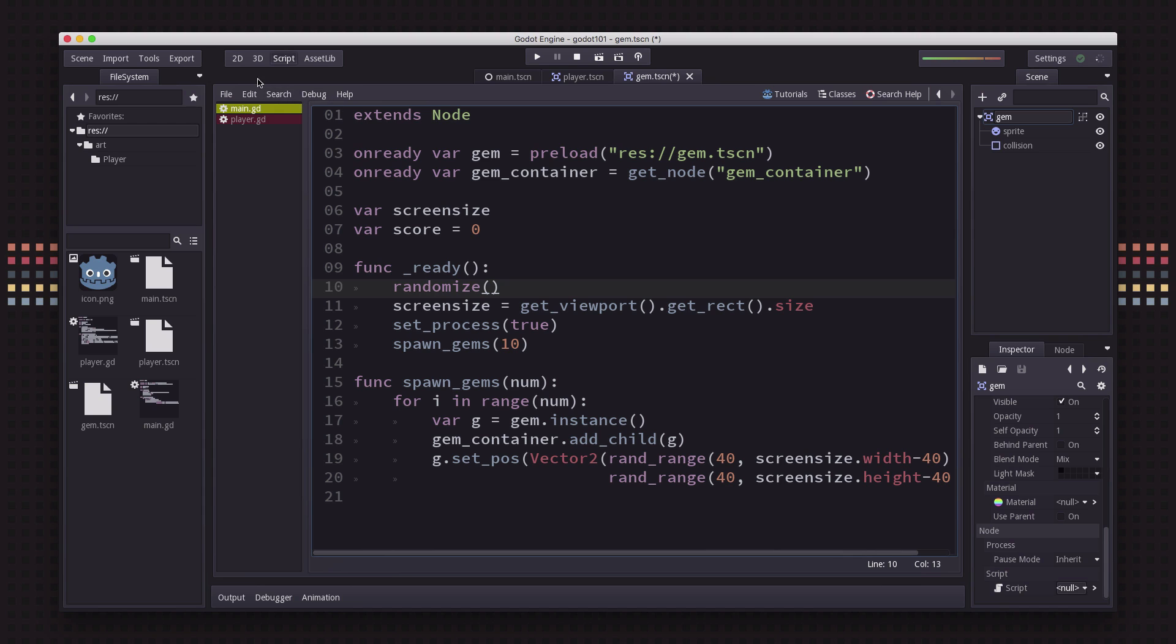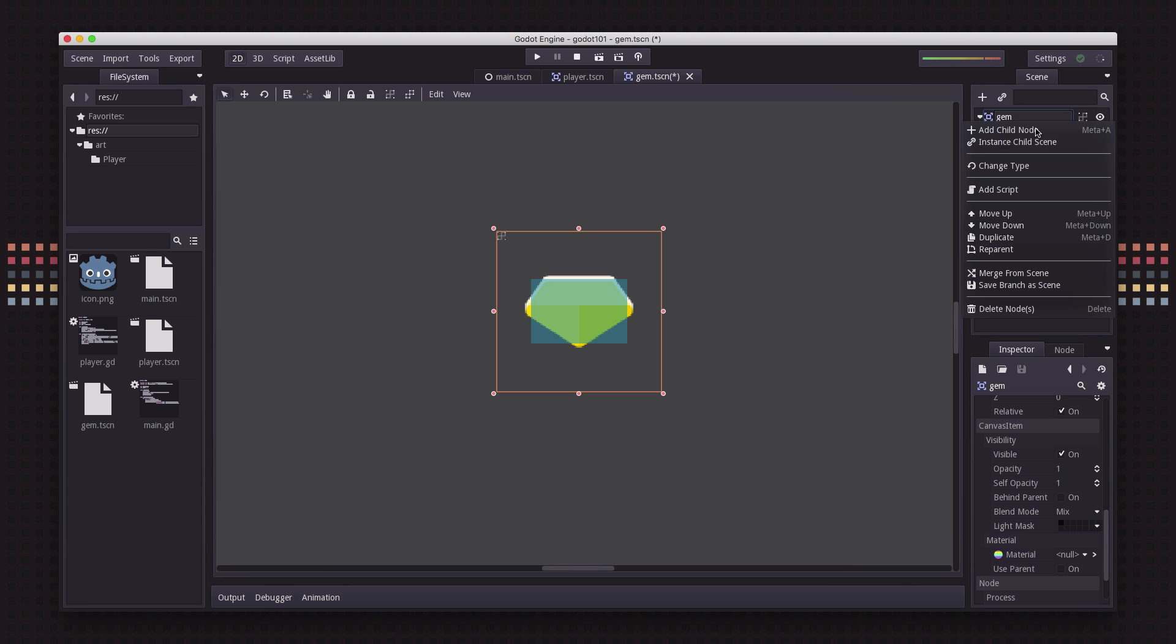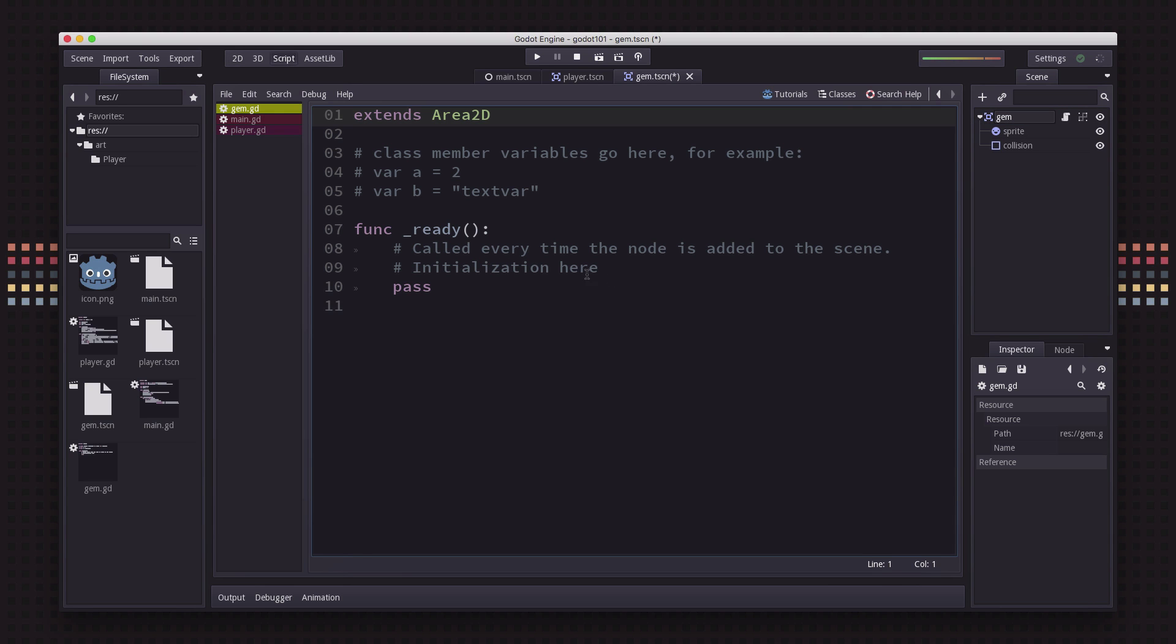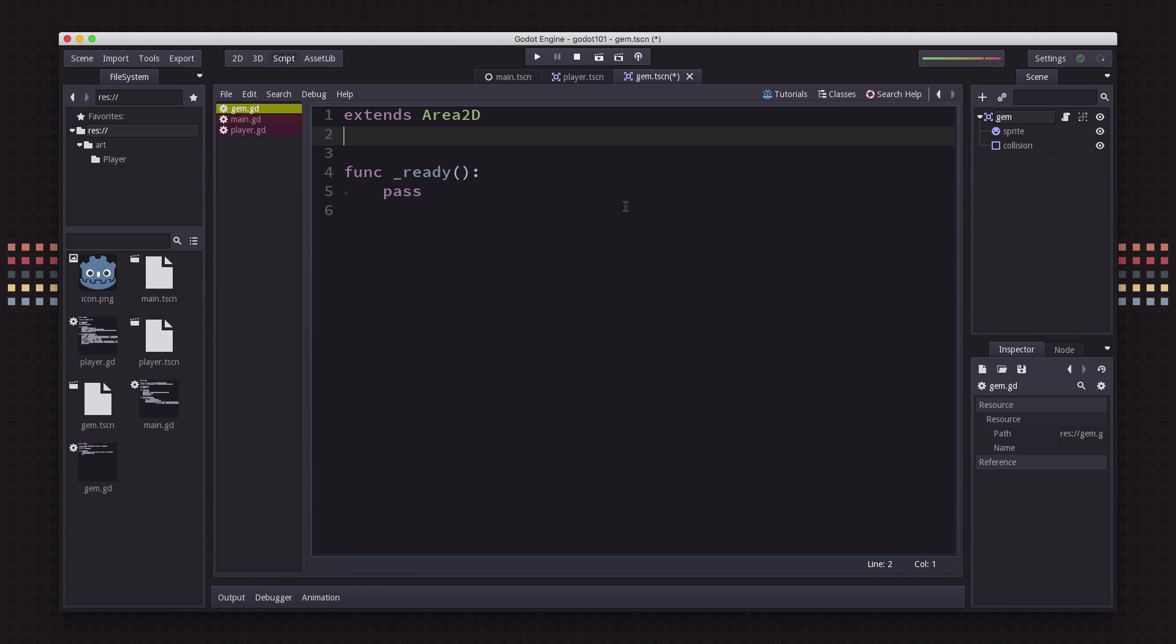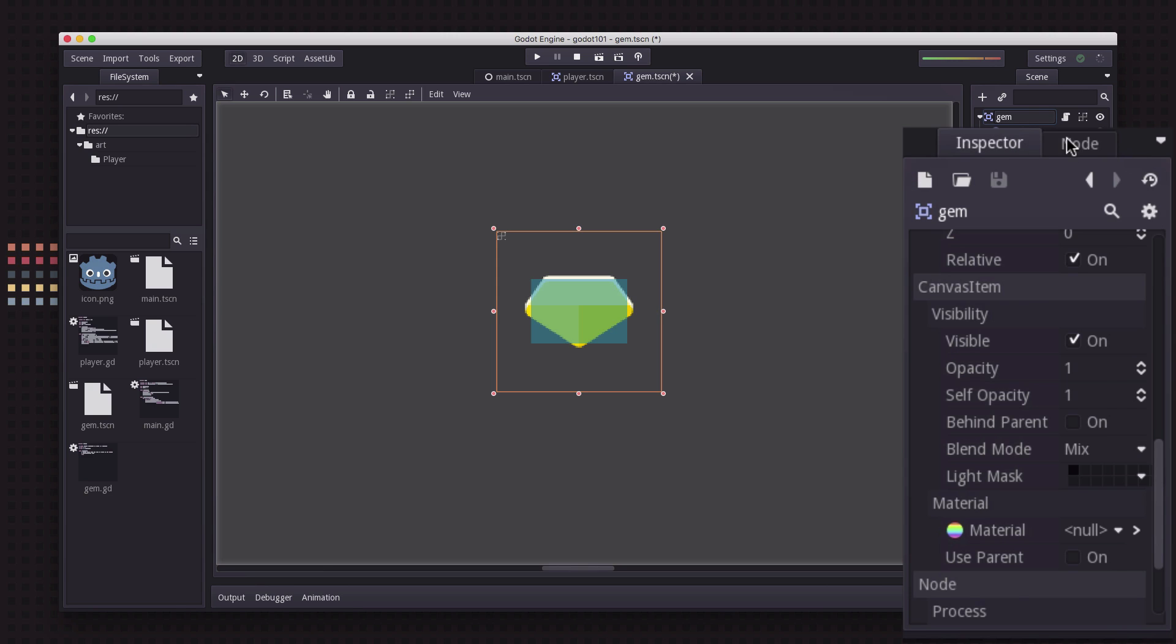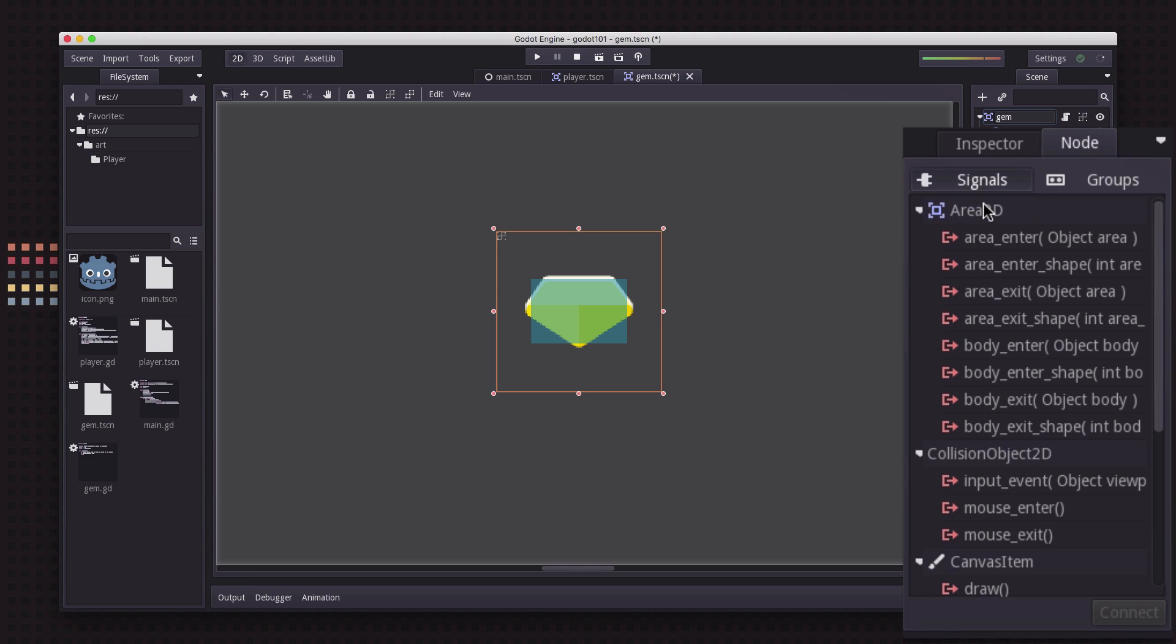We're going to go over to our gem scene and add a script to it. We don't actually need anything in our ready because we're going to use a signal. On any node, if you click over here on node, you can see what signals that object can produce. On the area2D, it can detect when other areas enter or exit it, and when other bodies enter or exit it.